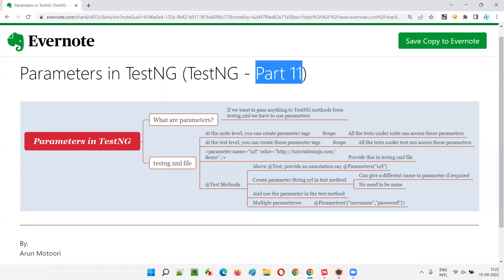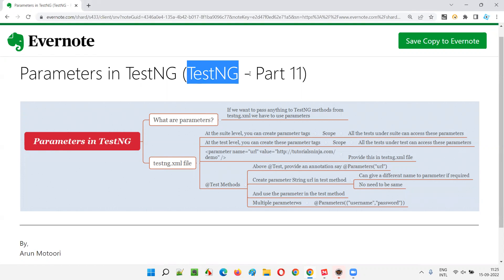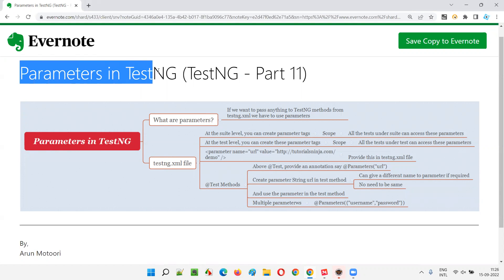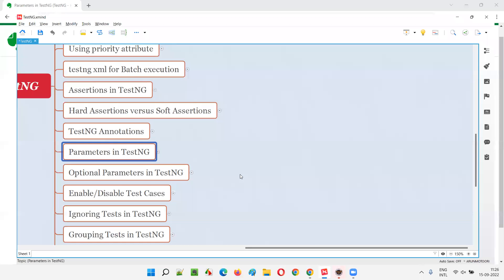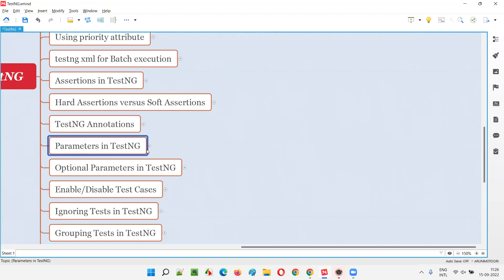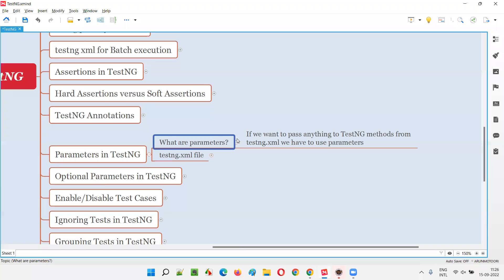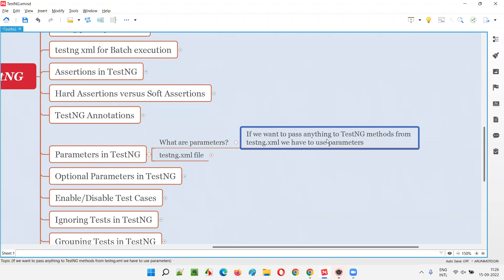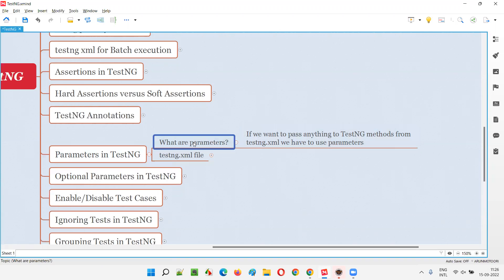Hello all, welcome to part 11 of the TestNG training series. In this session I am going to explain and practically demonstrate parameters in TestNG. So what are these parameters in TestNG? Using parameters in TestNG, we can pass values from the testng.xml file. If you want to pass anything to TestNG test methods from the testng.xml file, we have to use parameters.